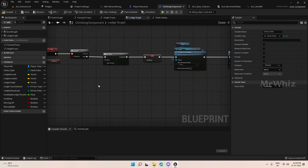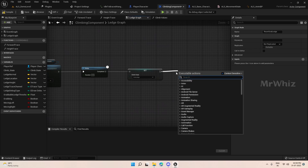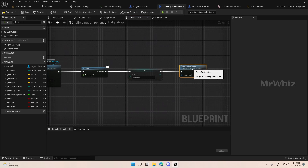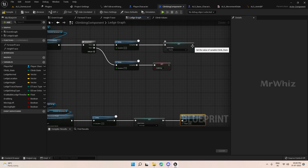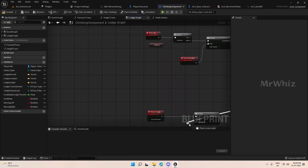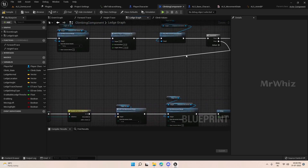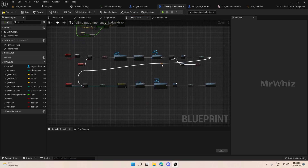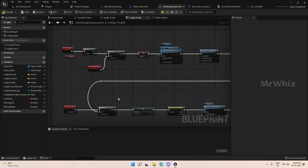Here create a custom event. Name it as reset grab ledge, define it to the reset part here, and call that here. Similarly, after we complete grabbing, we have to reset it here. Connect it here — from grab ledge in we have to connect to reset the player. This is our grab ledge and release ledge.